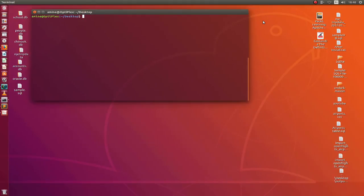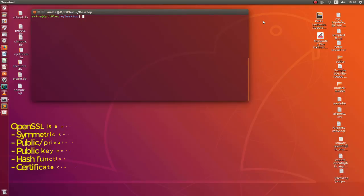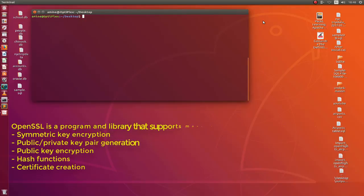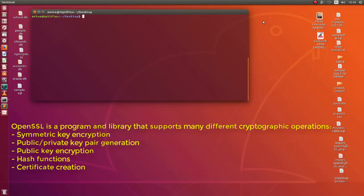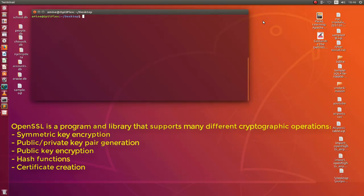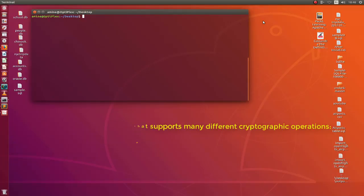As you may know, OpenSSL is installed by default in Ubuntu Linux and many other Linux distributions. It's a program and a library that supports different cryptographic operations. It can, for example, create hashes or generate private and public keys. It also can create certificates and digital signatures. But in this tutorial, I will just show you how you can use OpenSSL to encrypt and decrypt files. So let's begin.